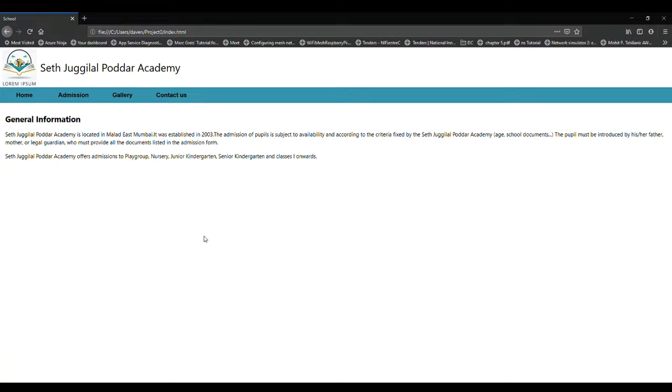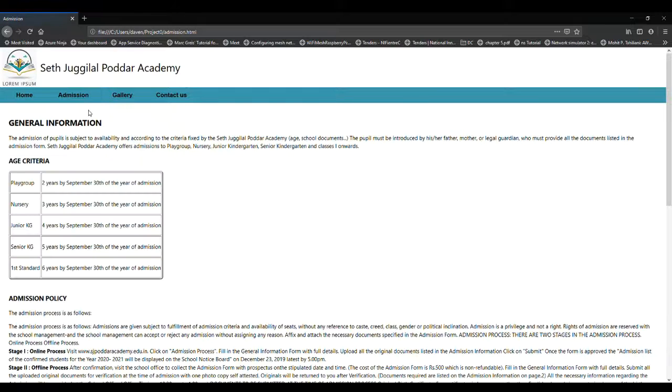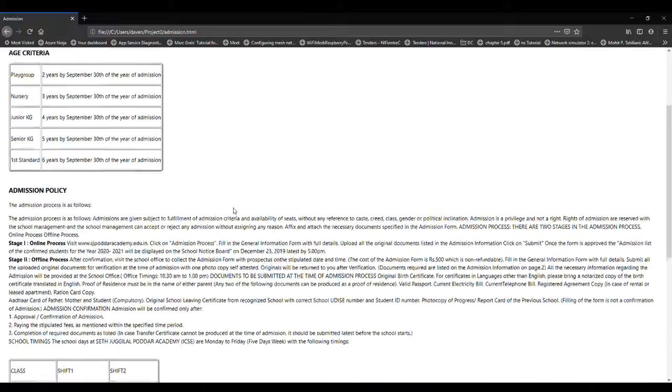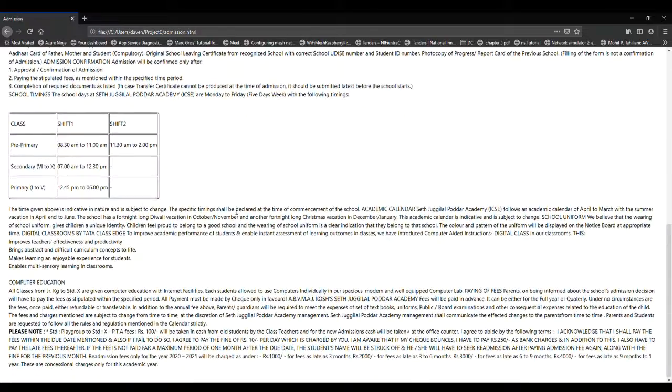The home page has all general information related to the school. The admission page has all the information related to admission, the age criteria, admission policies, and all other things.